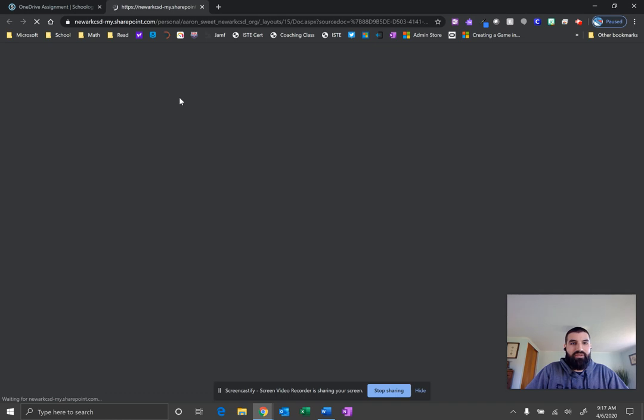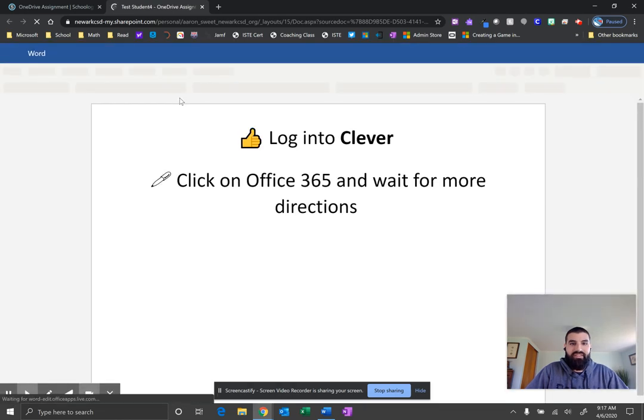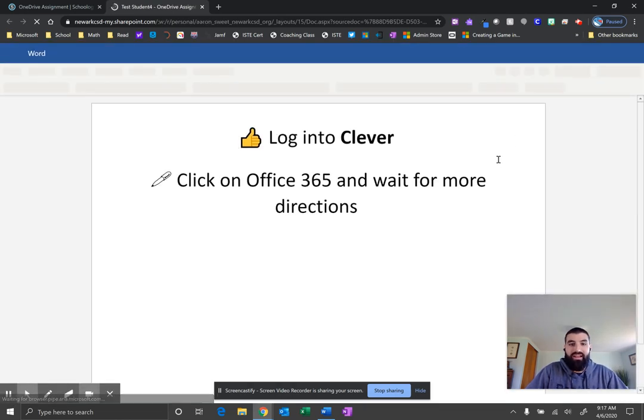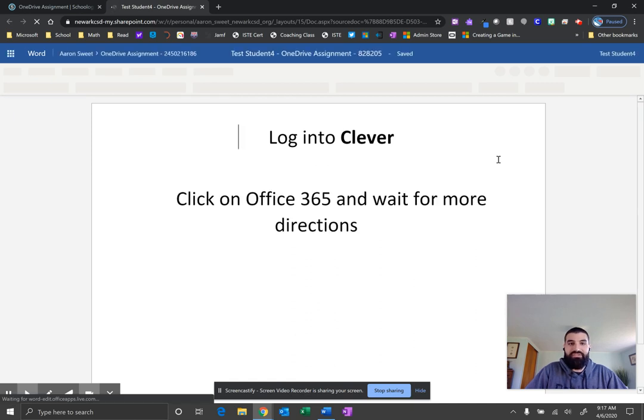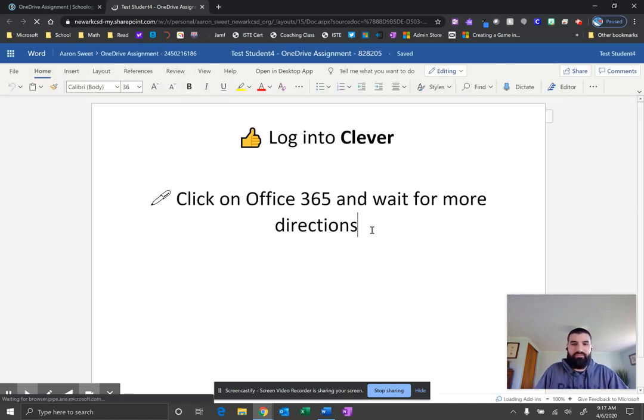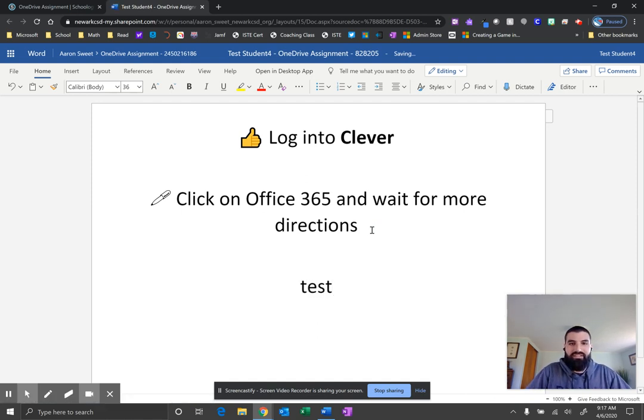It'll open up in a tab that allows me to edit this Word document online. Now editing online is great. You can enter your own text if you'd like. So I'm just going to click here and type a little bit.